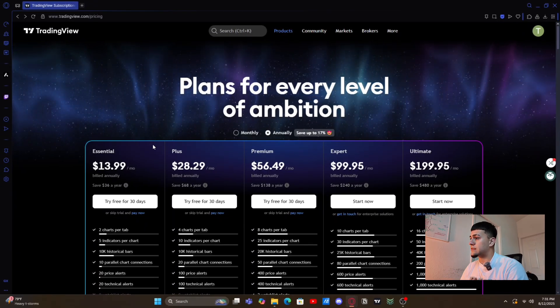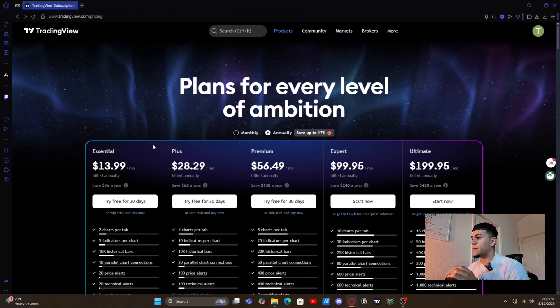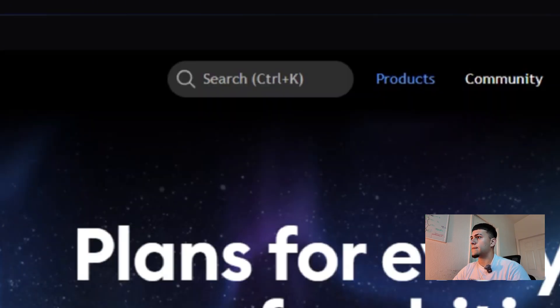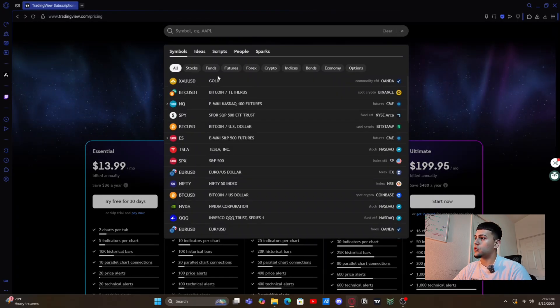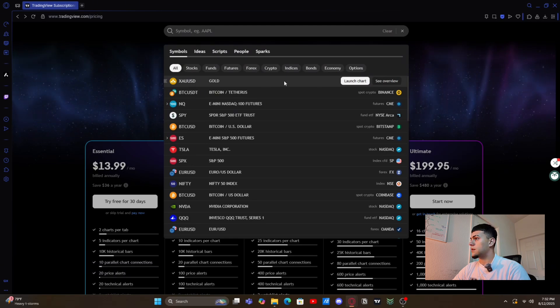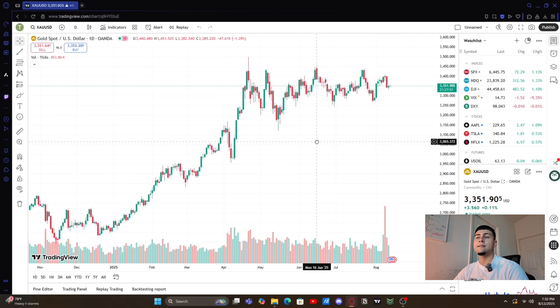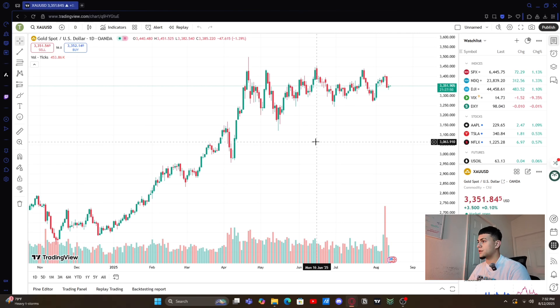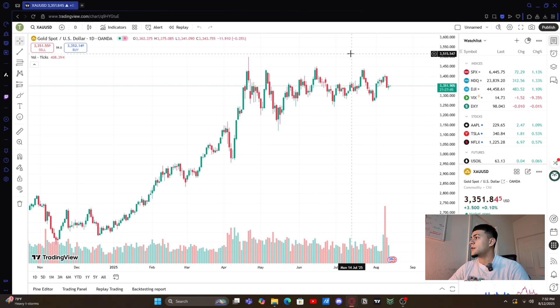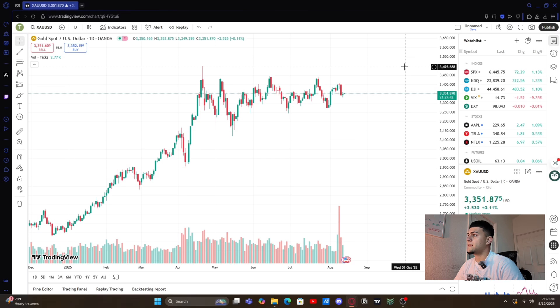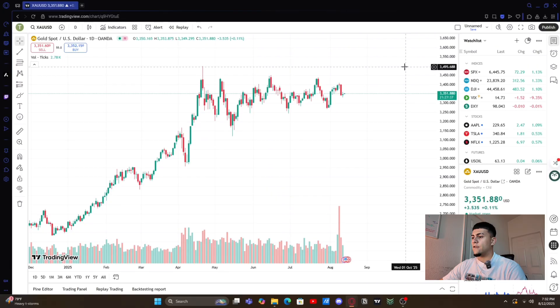Once you make your account, you're gonna go to the search bar right up top and go to XAU/USD just to keep it simple. This is how a virgin TradingView looks like. I'm gonna show you guys how to fix this up and how to make it clean and simple, so you can look at the charts better and get better trades.